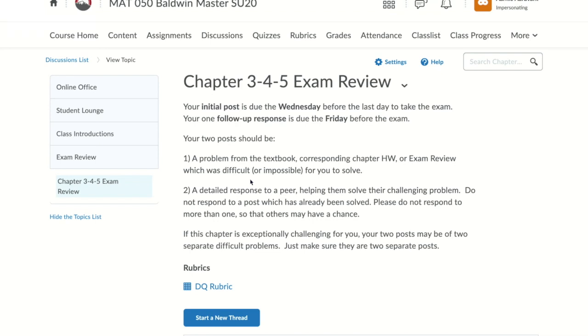Some discussions don't allow you to edit your submission after you post. If possible, you should compose your post in Word so you can edit it before you submit it to the discussion board.